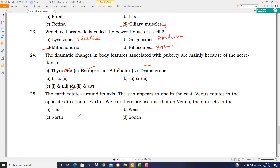Last question: Earth rotates around its axis, and the sun appears to rise in the east. Venus rotates in the opposite direction to Earth — Earth rotates west to east, while Venus rotates east to west. So on Venus, the sunset occurs in the east direction — opposite to Earth where sunset is in the west.